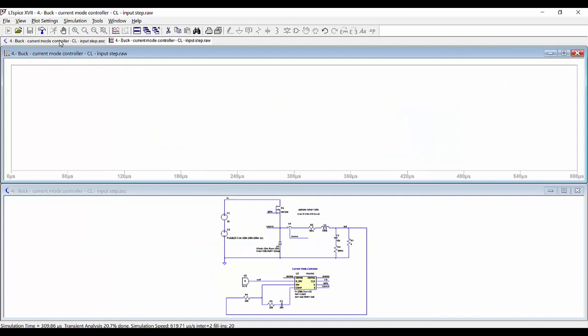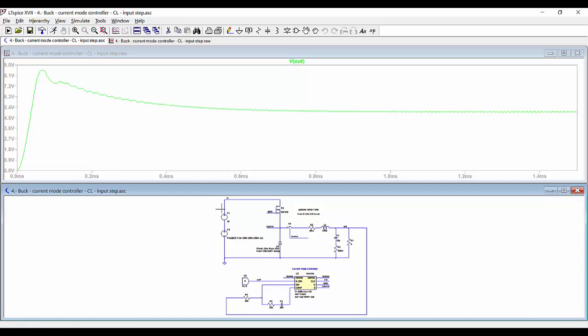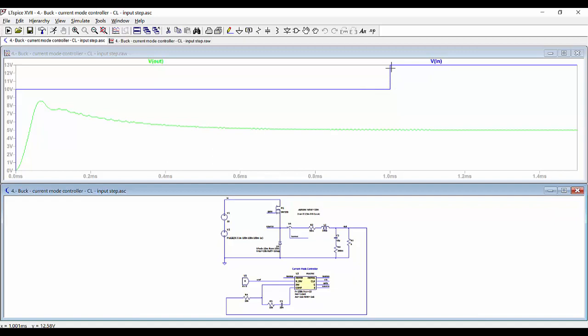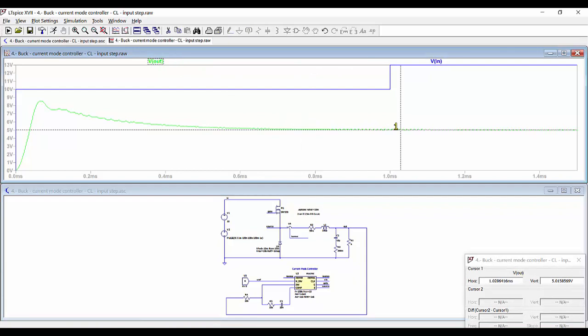We can add also the input voltage, so we can see here the step up of the input voltage, and then we can see how there is almost no transient at the output. The output voltage remains always equal to 5 volts.